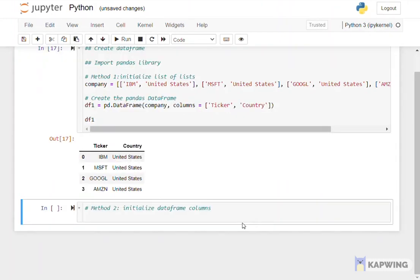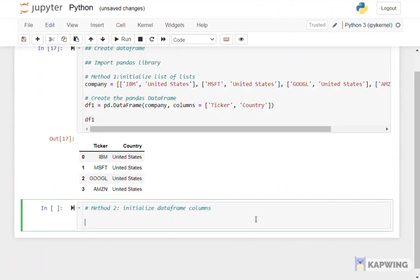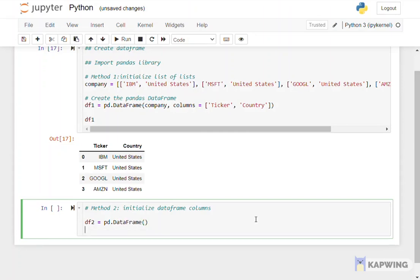Method 2, to initialize data frame columns. We create an empty data frame and create multiple lists.